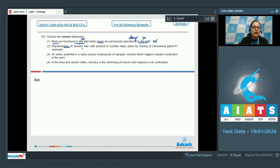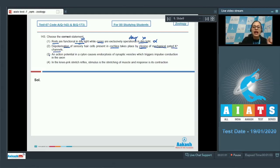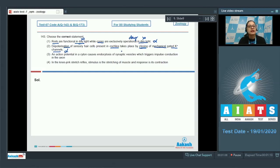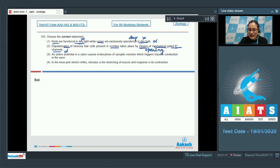The next statement says depolarization of sensory hair cells present in cochlea takes place by closing of mechanical gated potassium channels — this is also an incorrect statement, because depolarization of sensory hair cells in the cochlea takes place by opening of, and not by closing of, mechanical gated potassium channels.